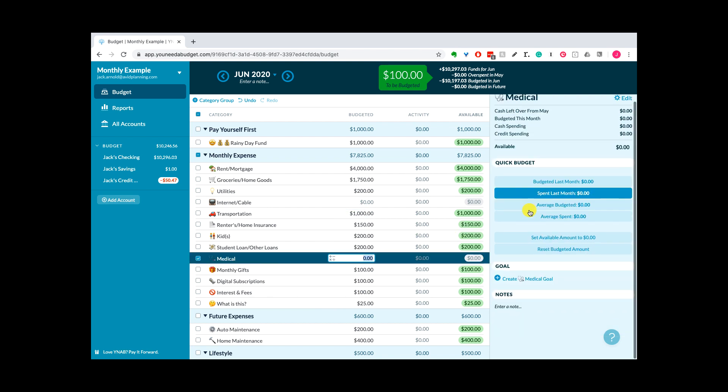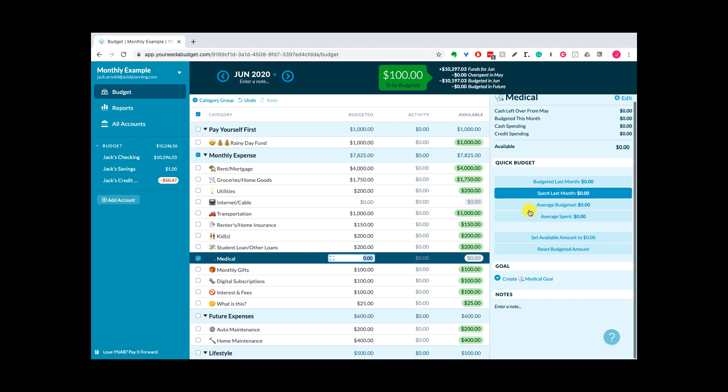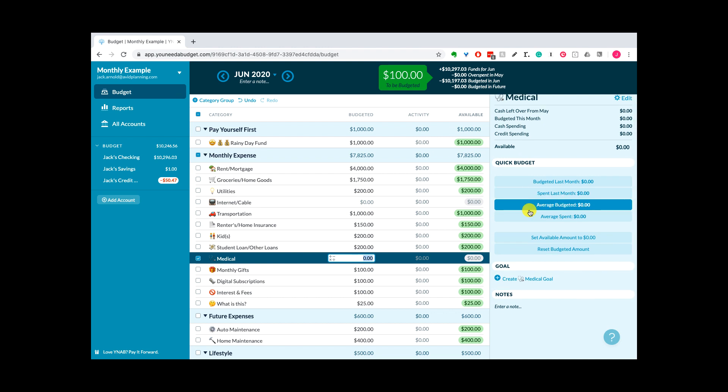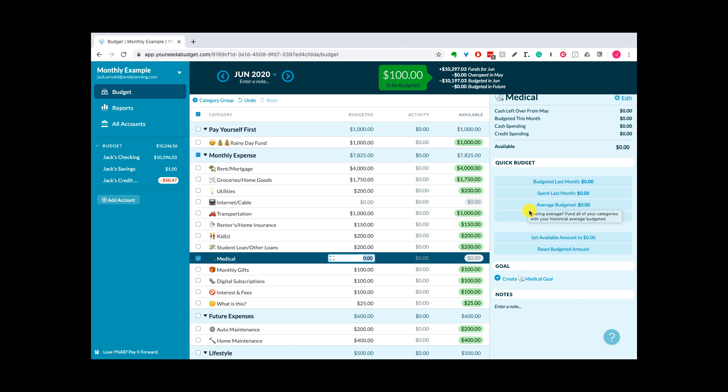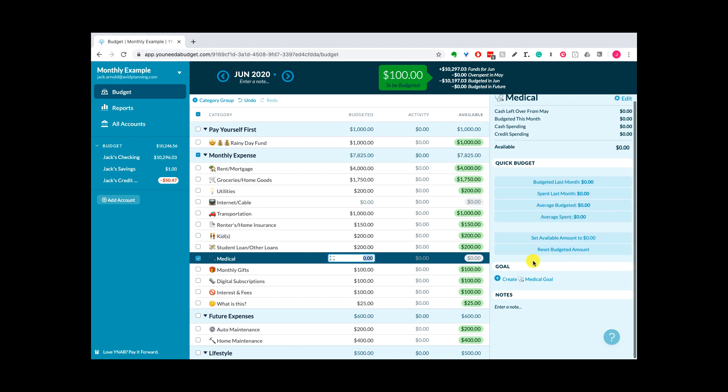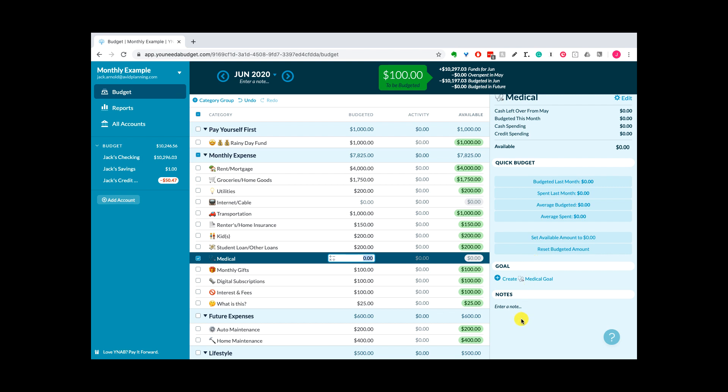So you could at least in theory go through, click on this and say what's my average spent, click that and it will budget it automatically right here in this field for you so you don't have to type it in manually. It's a little bit of a shortcut, but it will take some time to get that information into these categories.